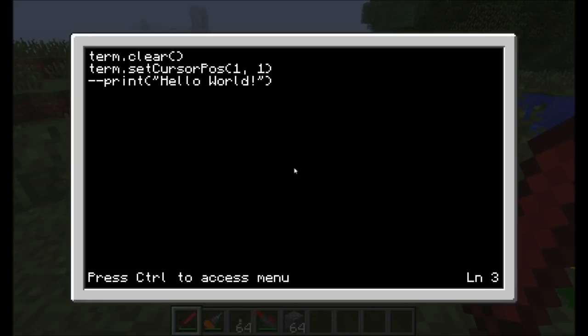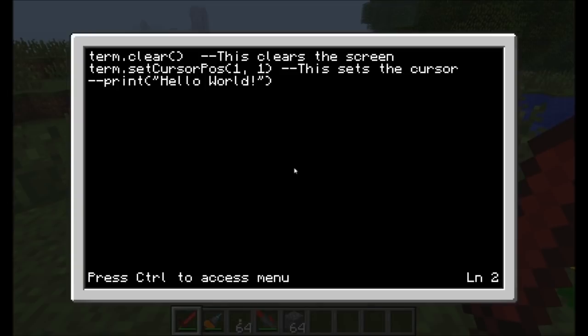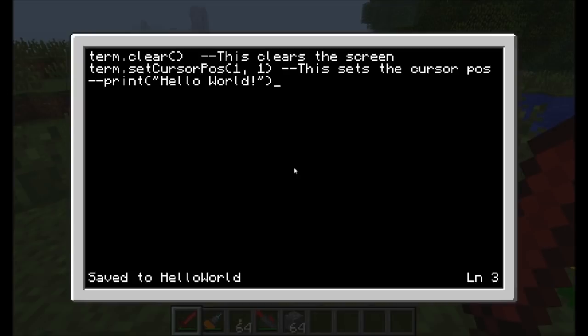A comment basically tells the code behind Computer Craft to ignore anything on this line after the double minus. If you place it at the beginning, it means this entire line will be ignored when it goes to execute the code. The Hello World function will not run because of the double dash.